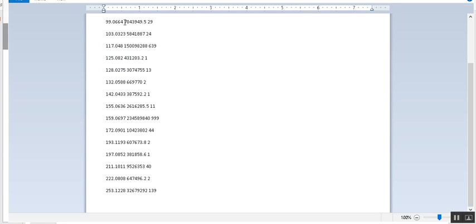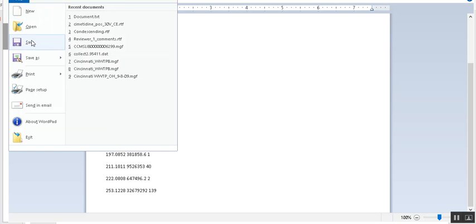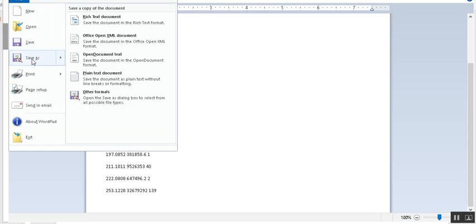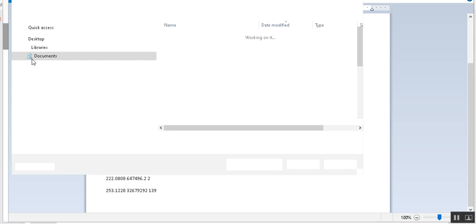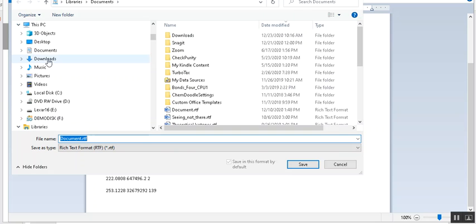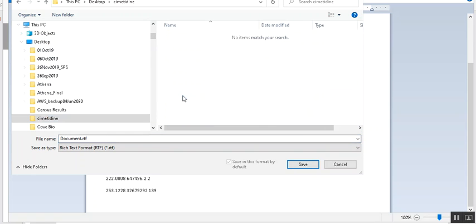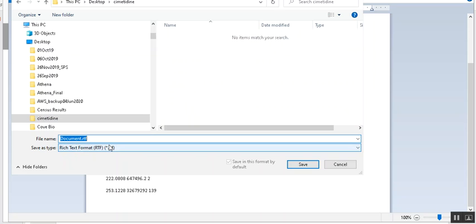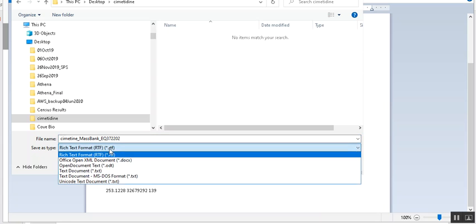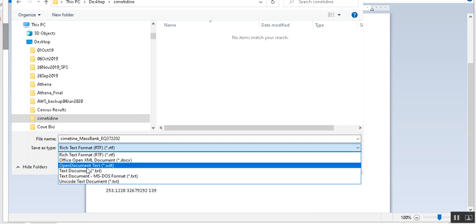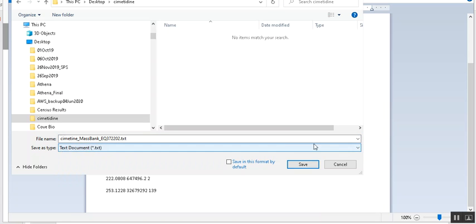And these columns are now separated by a space. What I want to do is save it. We'll go into, I've created a folder called Cimetidine, and I want to save it as Cimetidine MassBank EQ 3722, but I want to save it as a plain text document, text document.